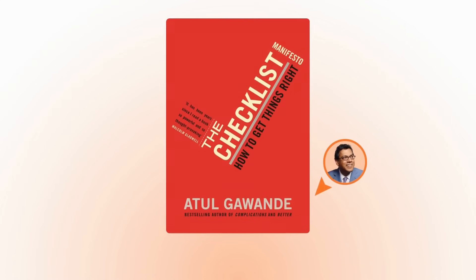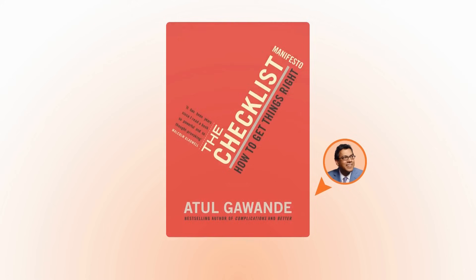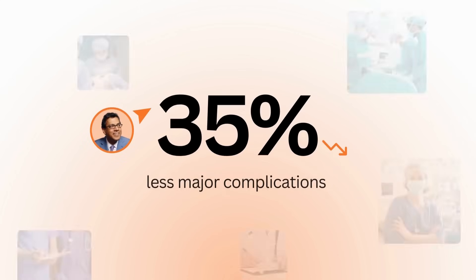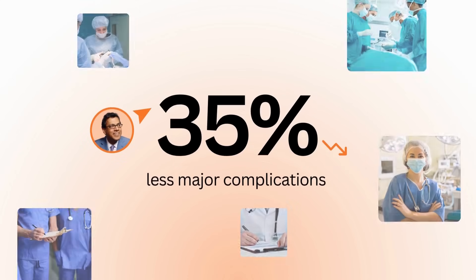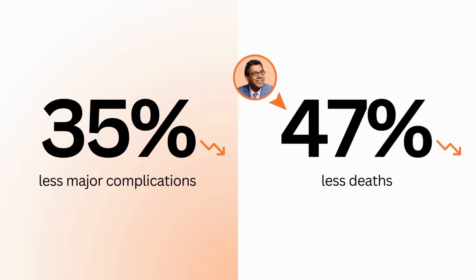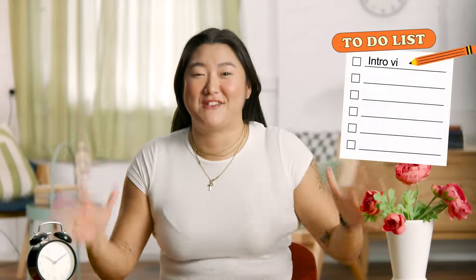Look, I recently read a book by Dr. Atul Gawande called The Checklist Manifesto. His research focused on checklists in the high-stakes world of surgery. He found that there was a whopping 35% reduction in major complications and a 47% reduction in deaths when checklists were used. Talk about life-saving productivity.